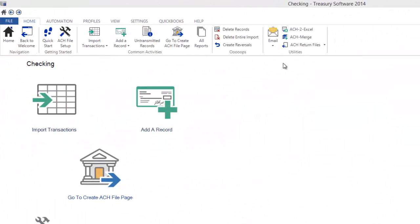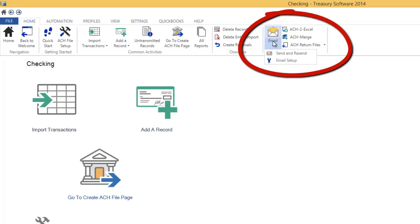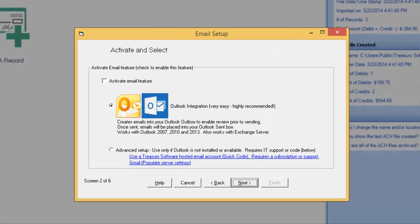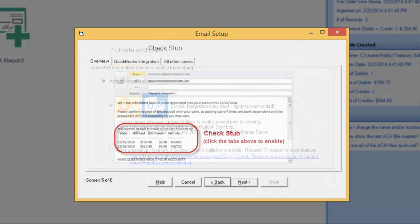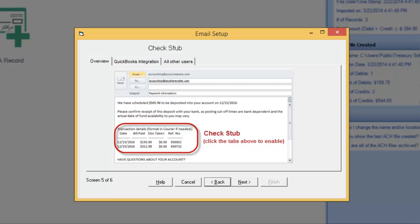ACH Universal's built-in email feature with Outlook integration lets you easily email payment or collection details to your customers, employees, and vendors.